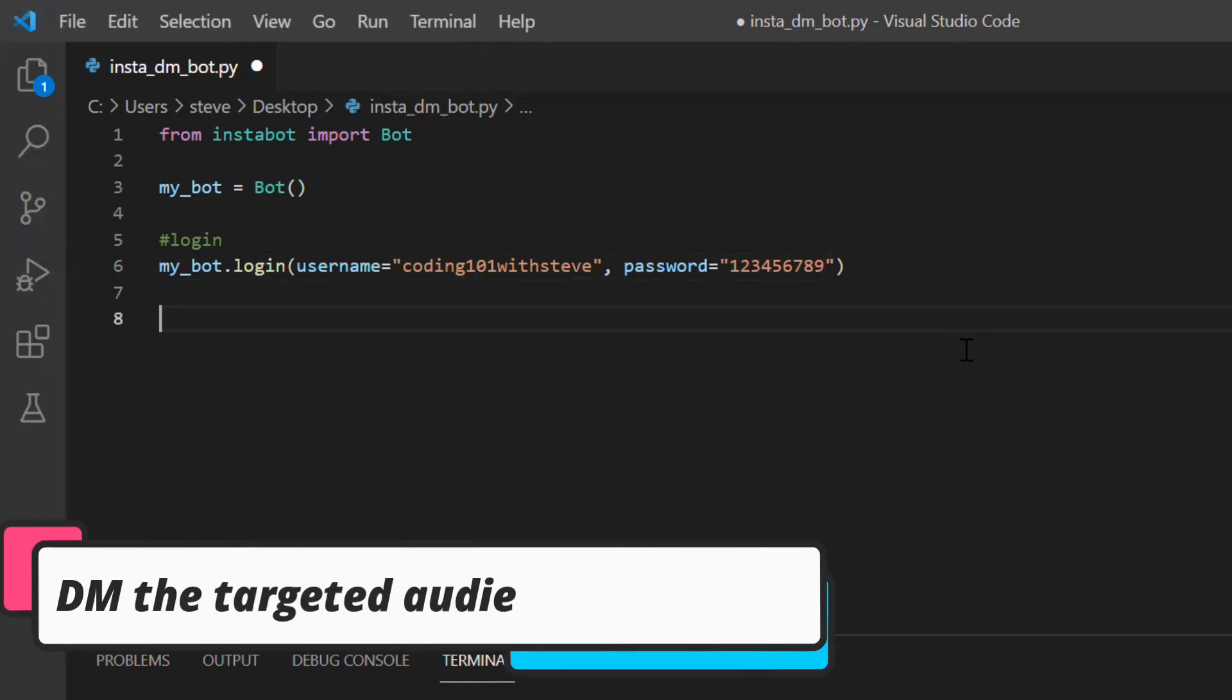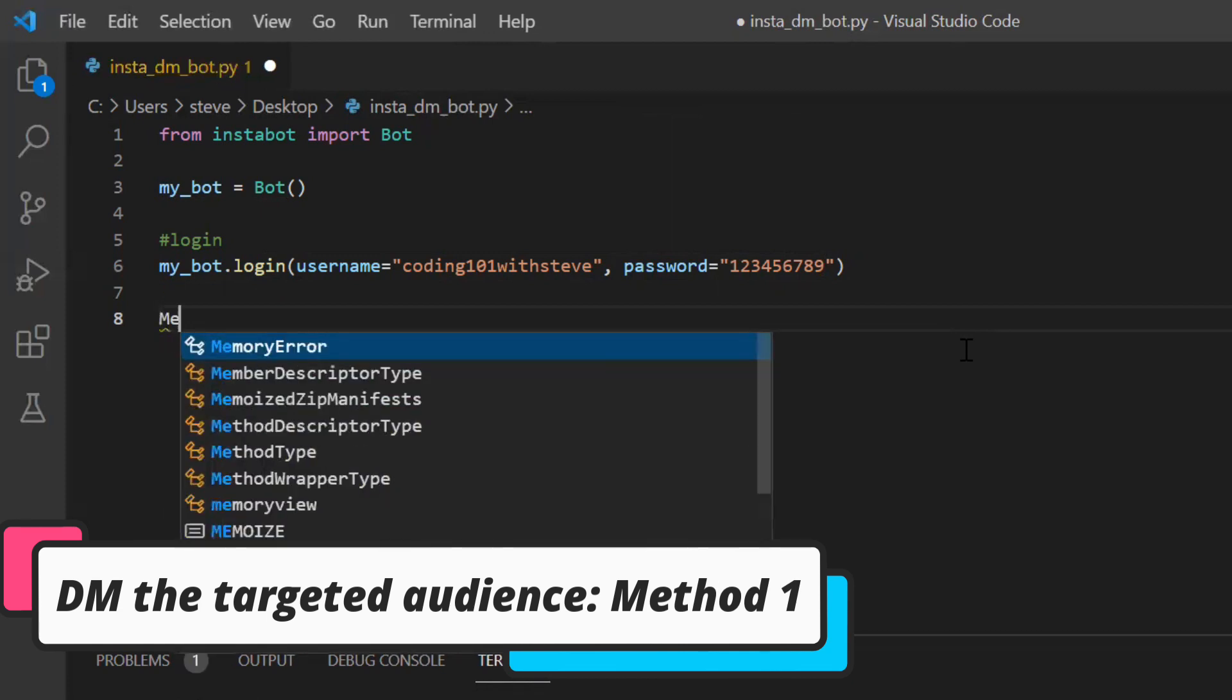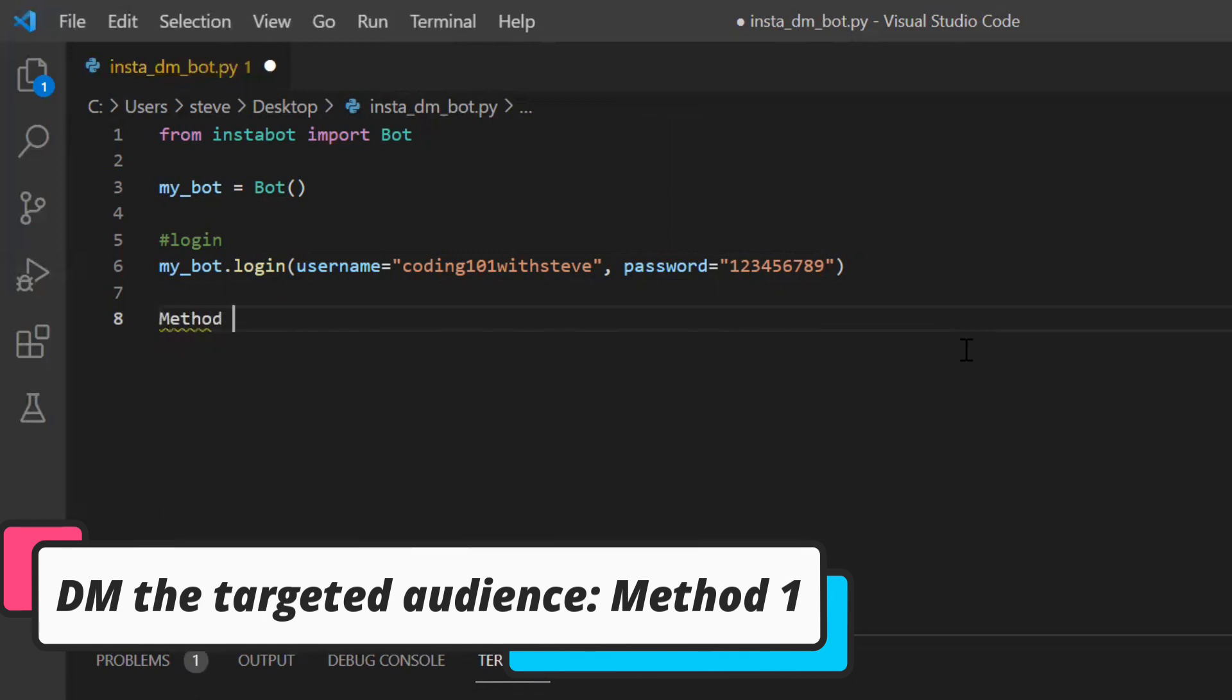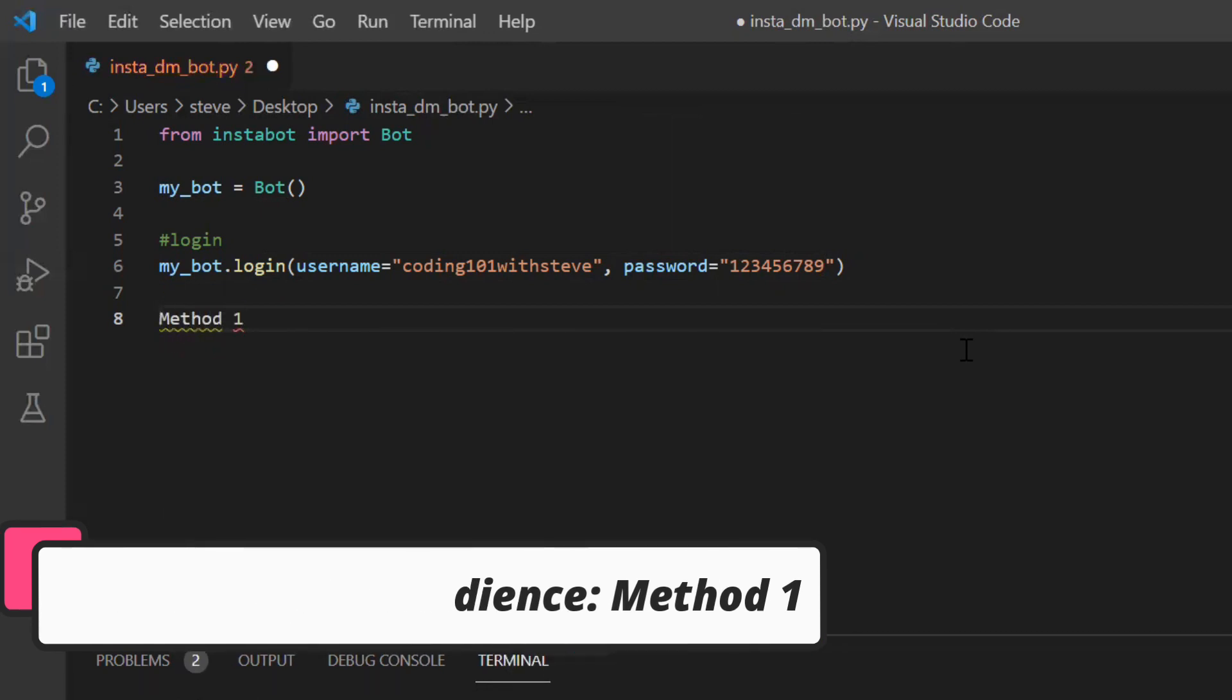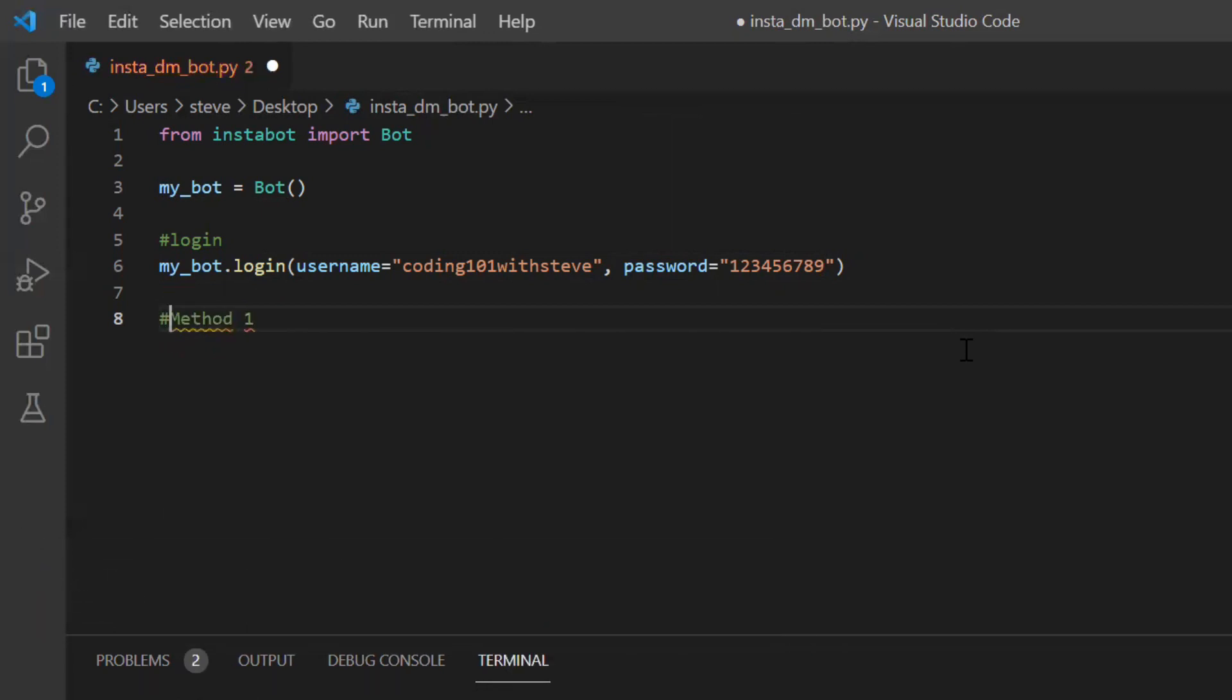So now method one. Now here I have come up with two different methods by which I will be sending direct messages to my targeted audience.